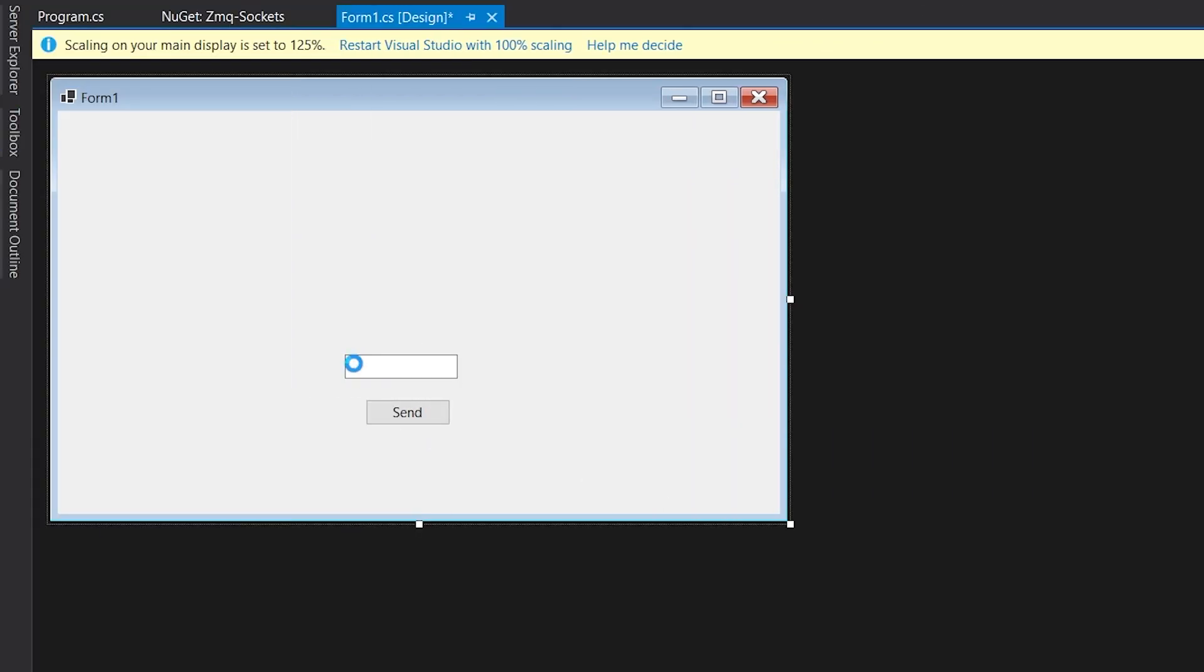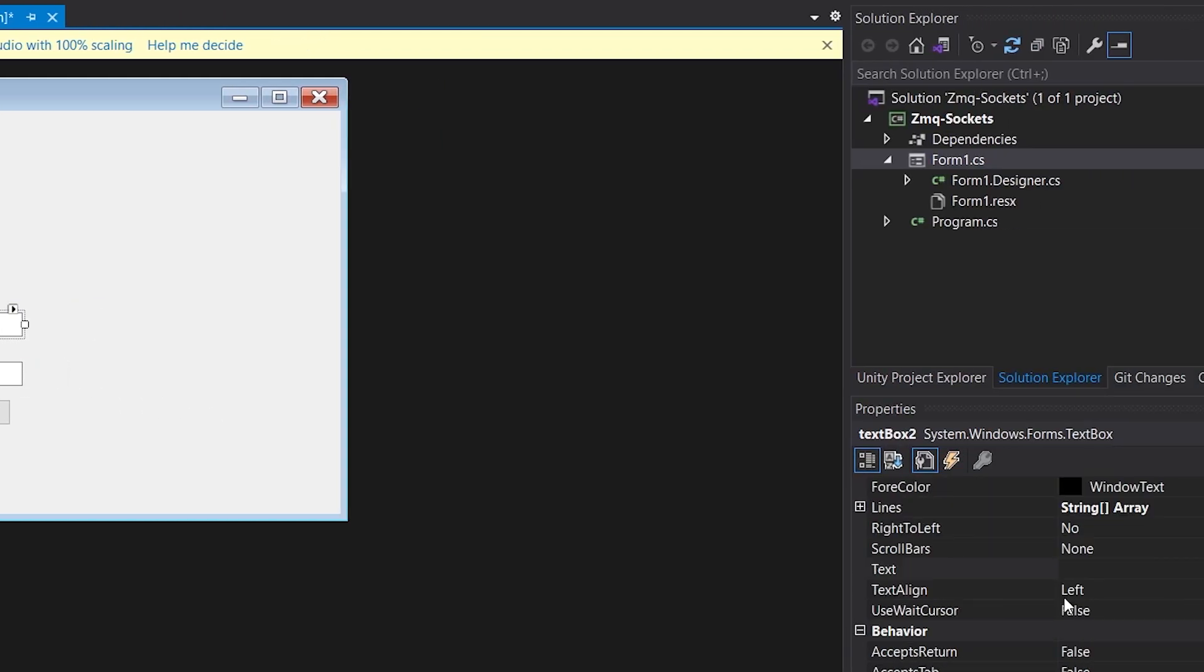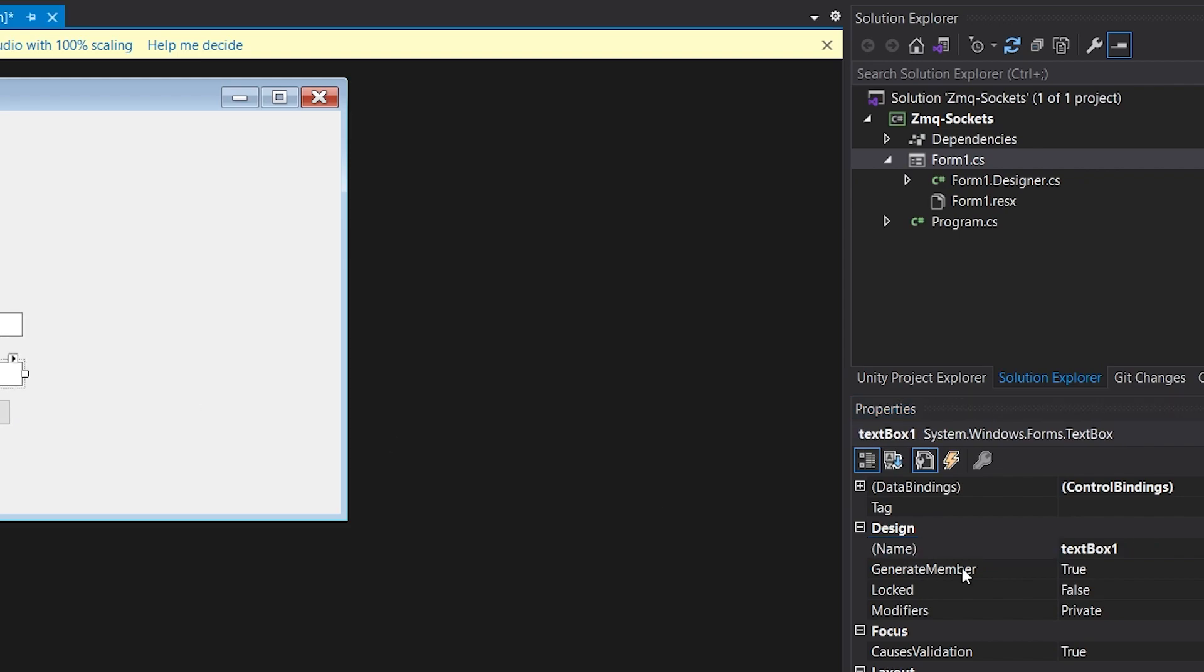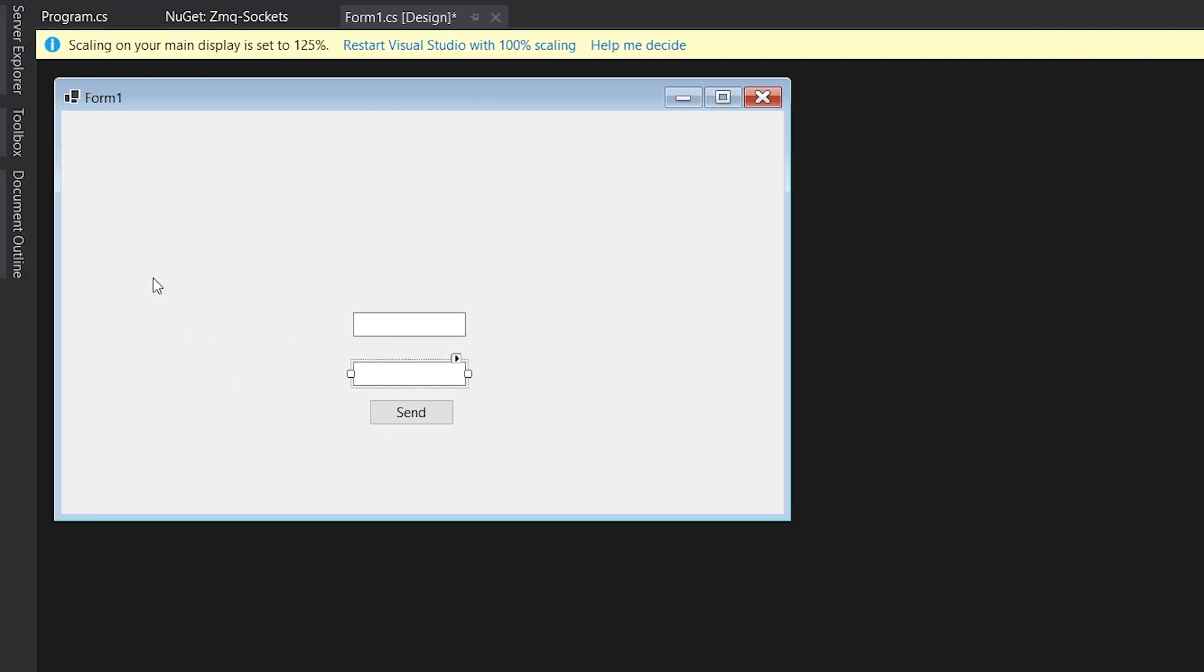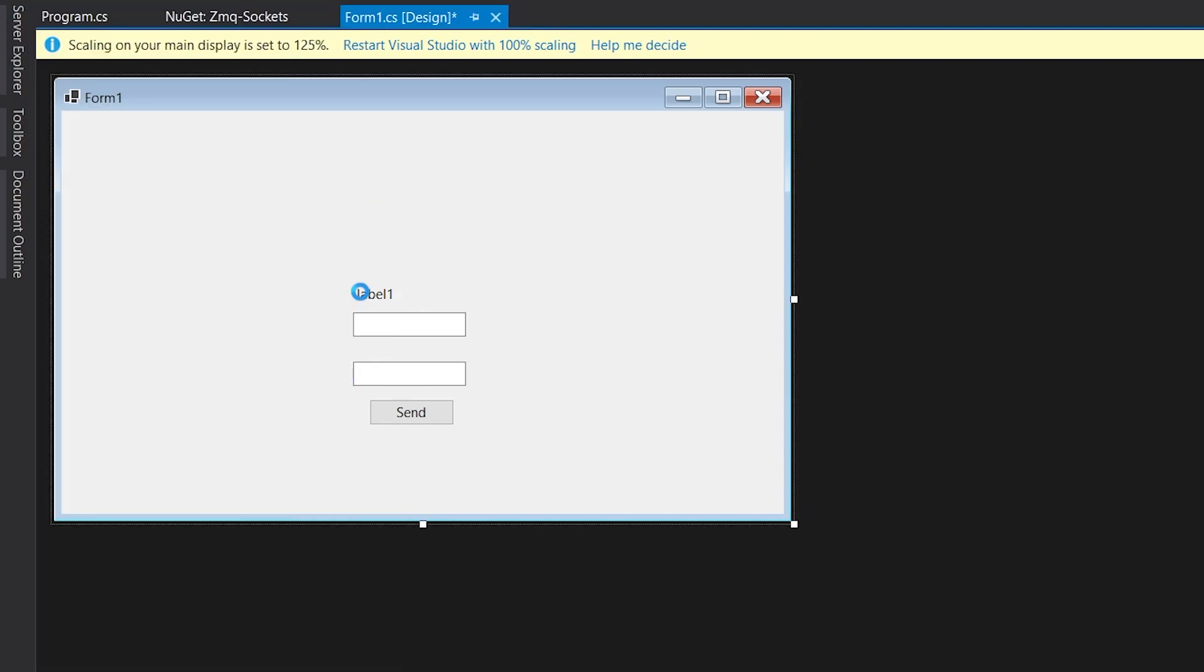A user will type a name and an age, then click the send button and it will be sent to the Python reply server. I'll change the name of the text boxes for clarity. And we can add labels holding the name and the age.